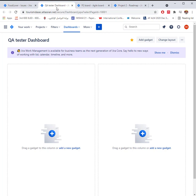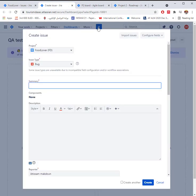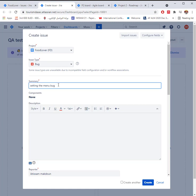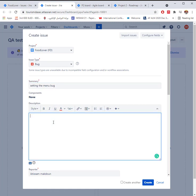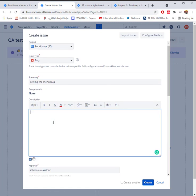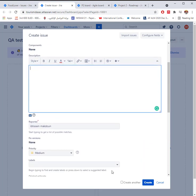Her dashboard contains customizable information most useful to her. She clicks create to bring up an issue creating screen. She chooses the food lover app project and then selects bug for issue type. She then adds a summary setting the menu bug. She then adds relevant description information. She then chooses to create the bug by hitting the create button.